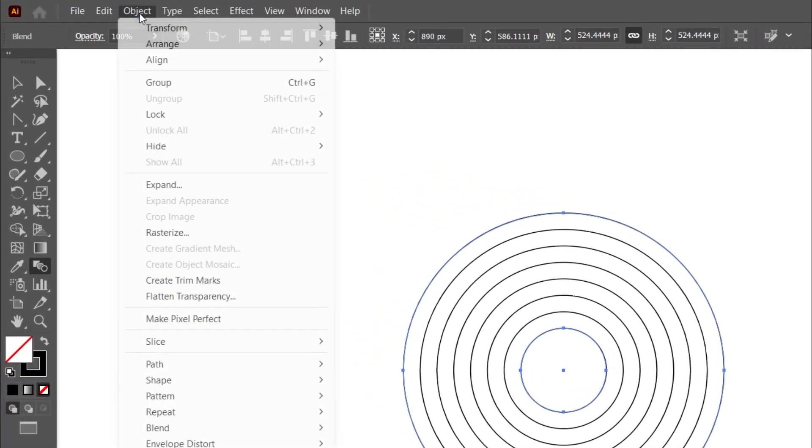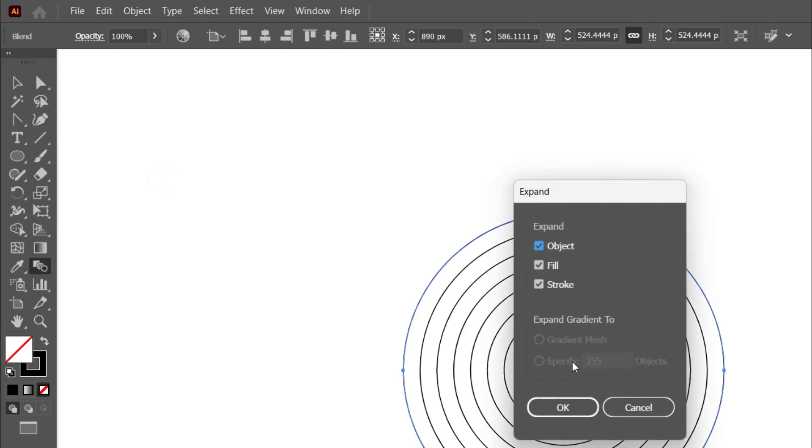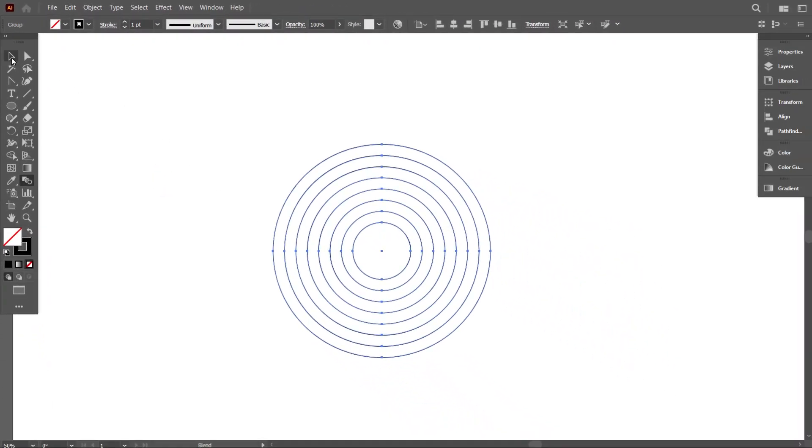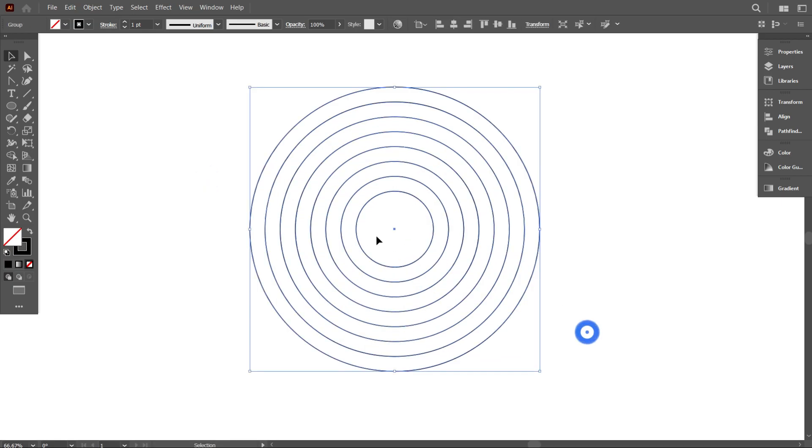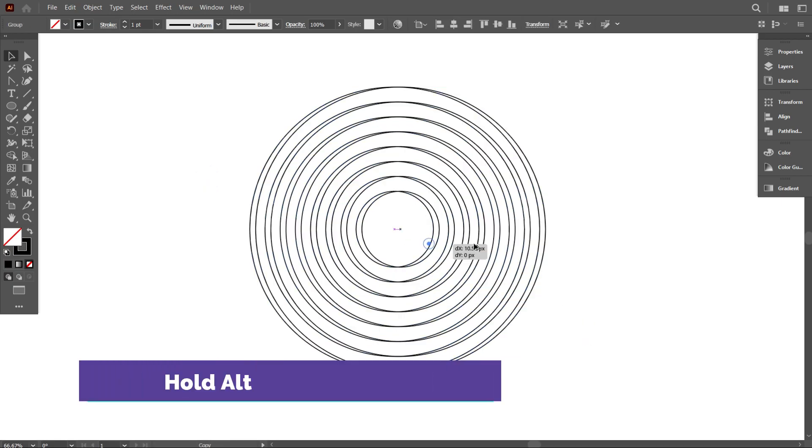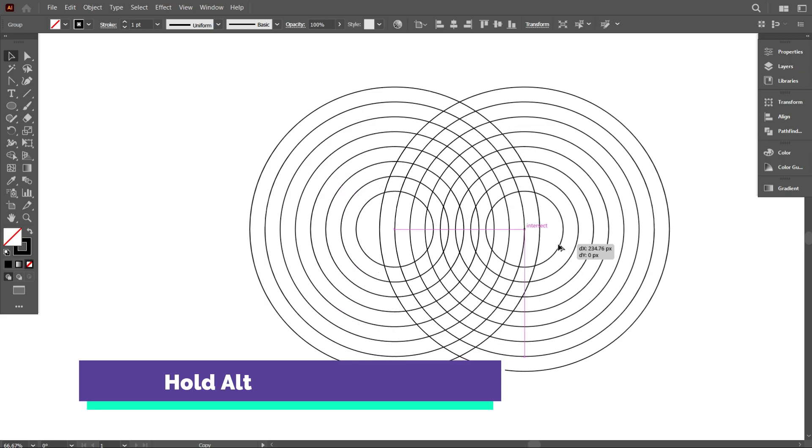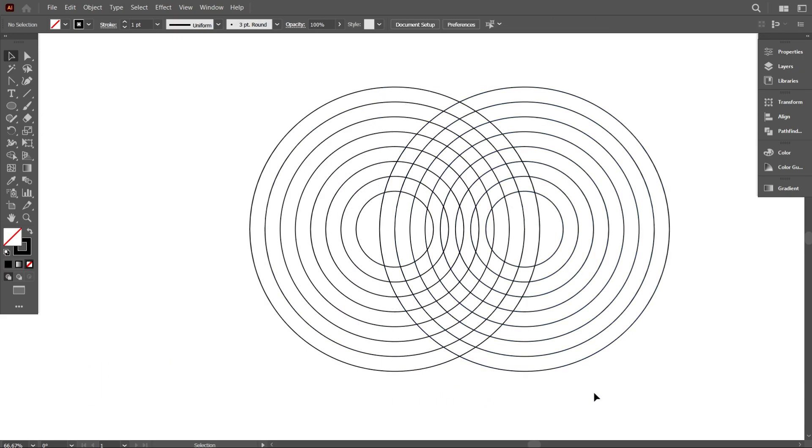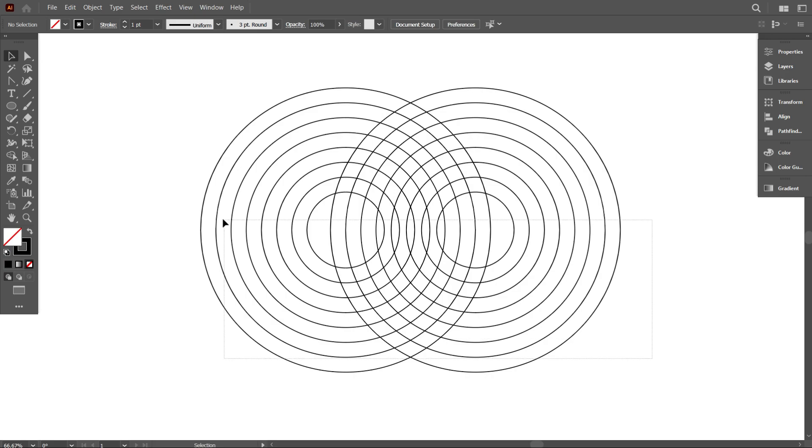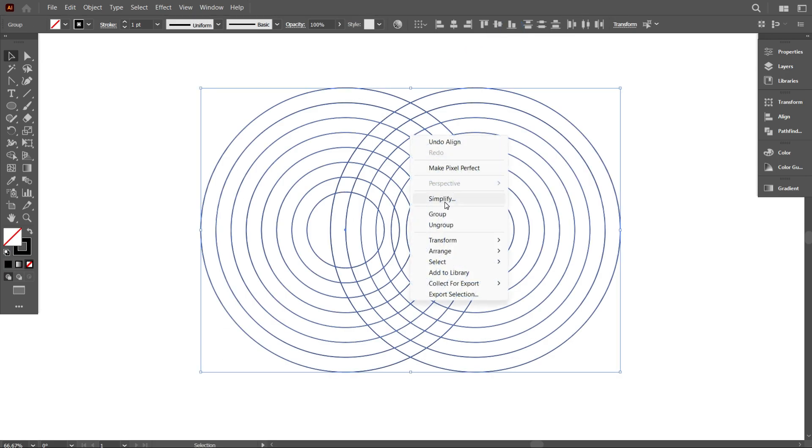Now go to Object and select Expand. Now select the circles and copy them by holding Alt, and keep them at a little bit of distance like that. Now select the circles and make them vertical align bottom and make it a group.